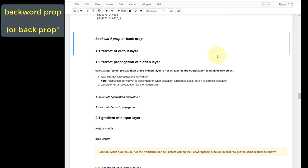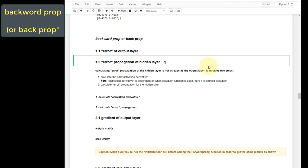The backprop process is quite complicated. There are four major components, and within each of those components you will implement both layers. Within each of the layers, for most of them, you will implement the weight matrix and bias vector.